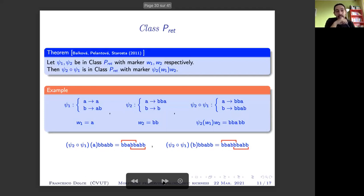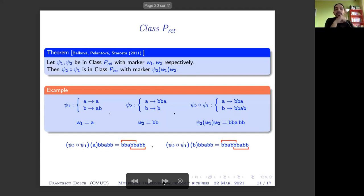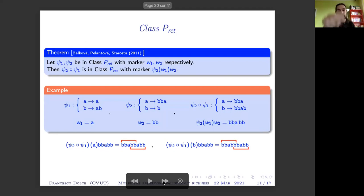Class P-rite is a relatively new class of morphisms — about 10 years old — but there are already many results. For instance, we know that this class is closed under composition, and there is actually a formula for finding the marker whenever we have two different morphisms in this class composed together.